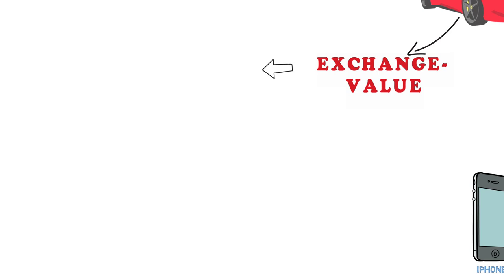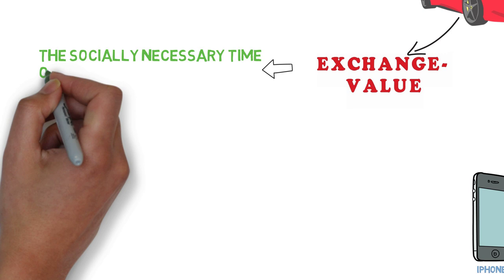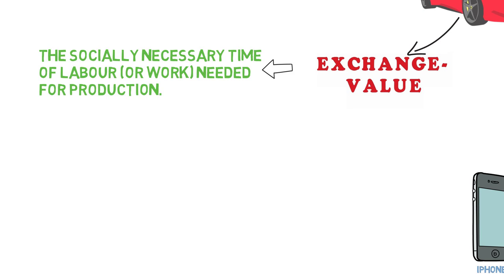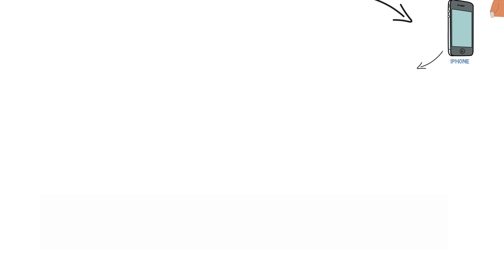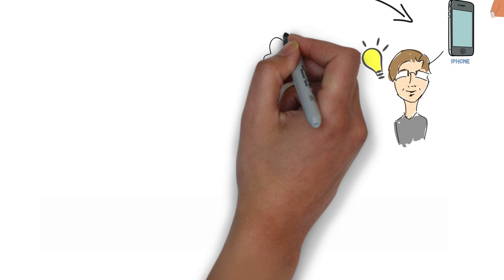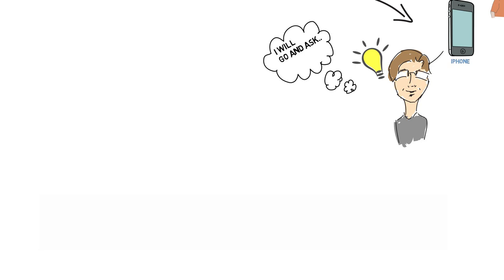The exchange value of a commodity is a little bit more complicated because that's the socially necessary time of labor or work needed for production. Don't panic just yet, it's not so hard to grasp. Let's go back to the scene with the phone. You don't have the money but still decide to go to the store and ask nicely for it. I'm pretty sure they would not give it to you. That's because you need to give them something for it. But what?